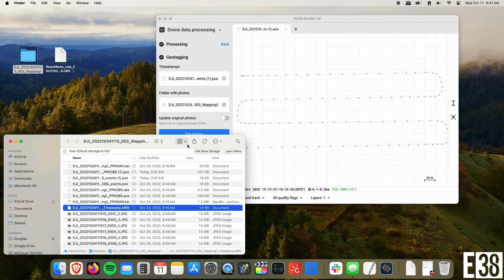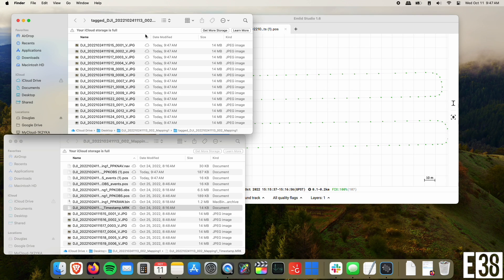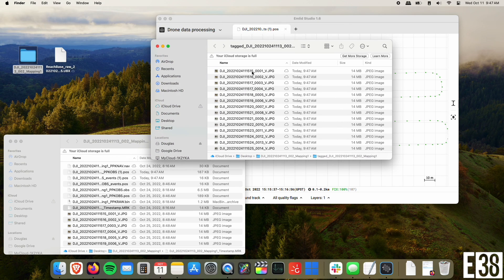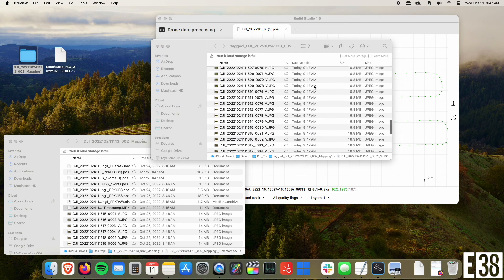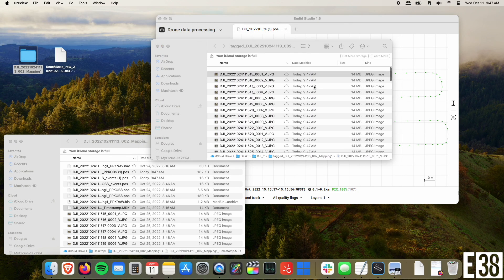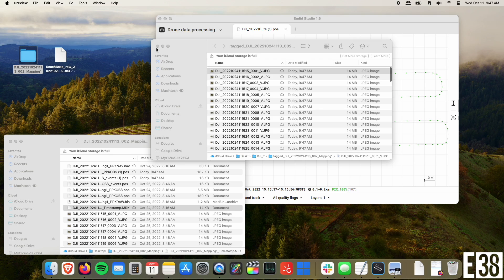Now we have a folder with our newly tagged images, improving the accuracy for our orthomosaic. This has been Patrick with E38 Survey Solutions. Thanks for watching.